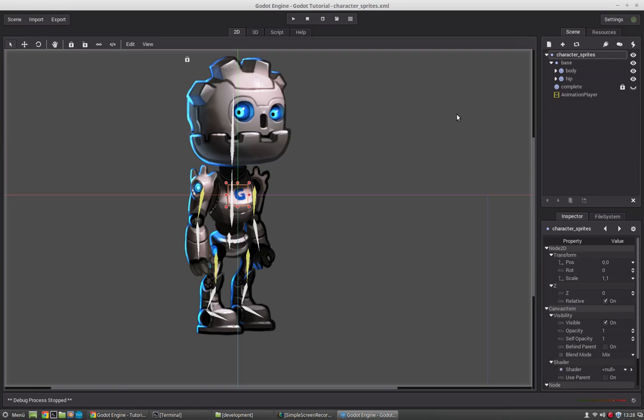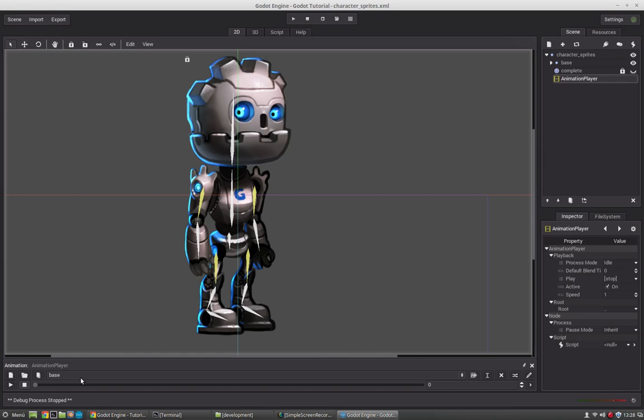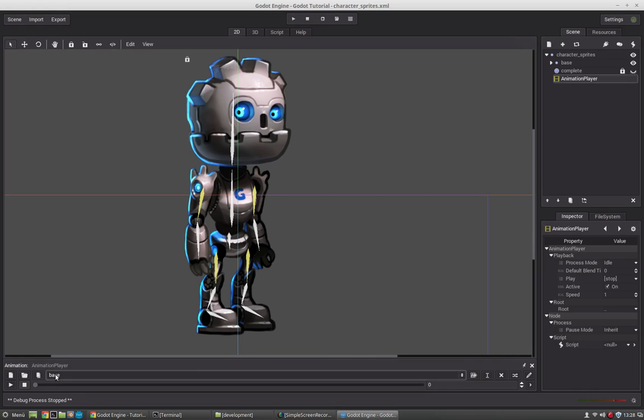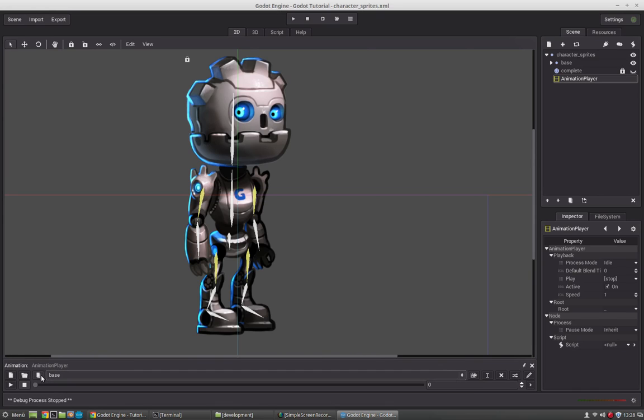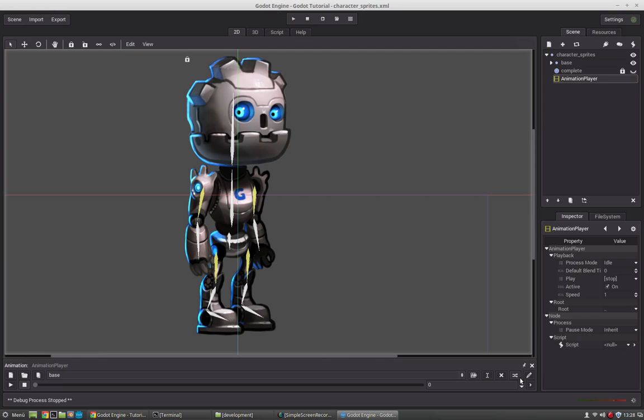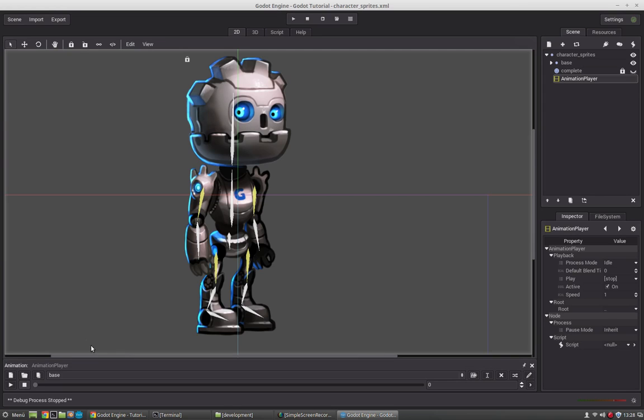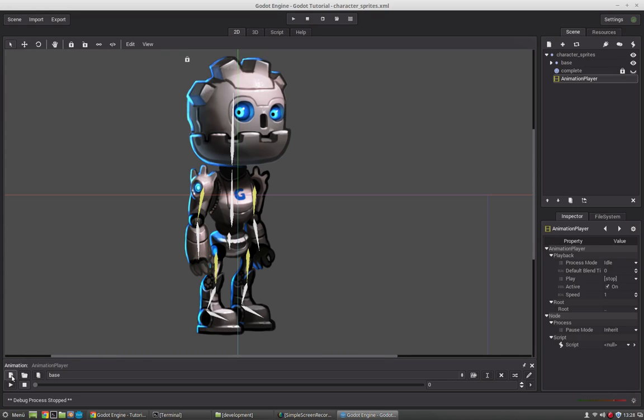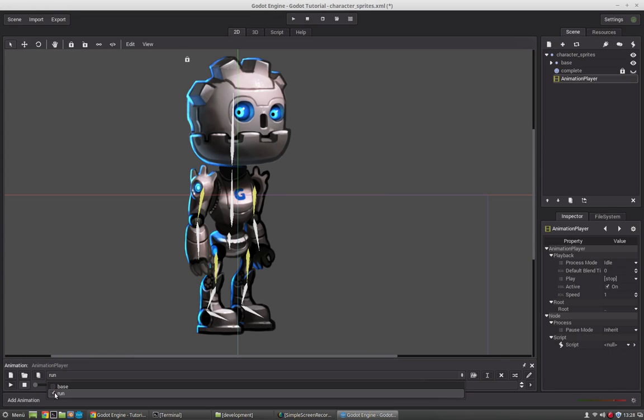When we want to start animating we have to select the animation player node. If you haven't one just assign an animation player node here and you will see this panel where you see the animations we have created and with this button we can edit the animations. Now for this tutorial we will start creating a run animation, an idle animation, a jump up animation and a jump down animation. We will start with the run animation. So we press the new button, call it run and you see that we have now a new animation.